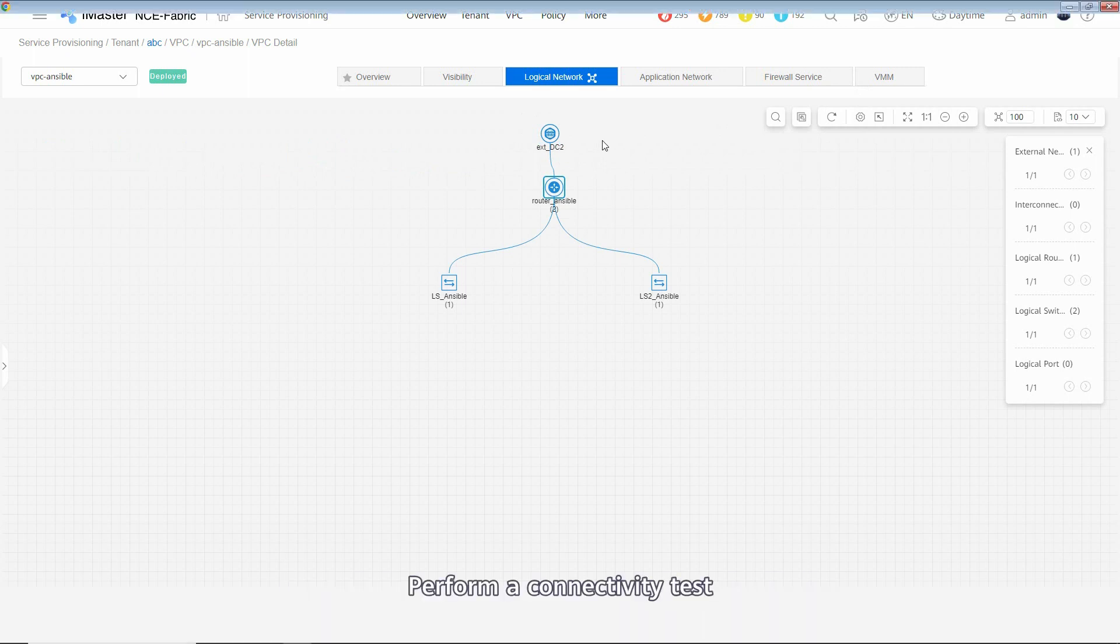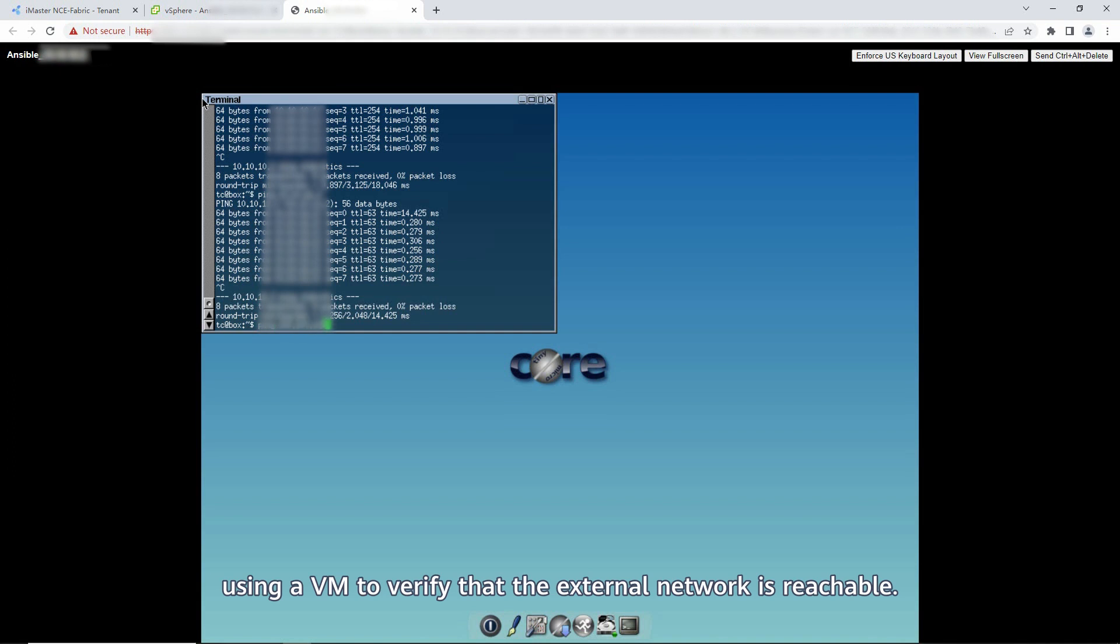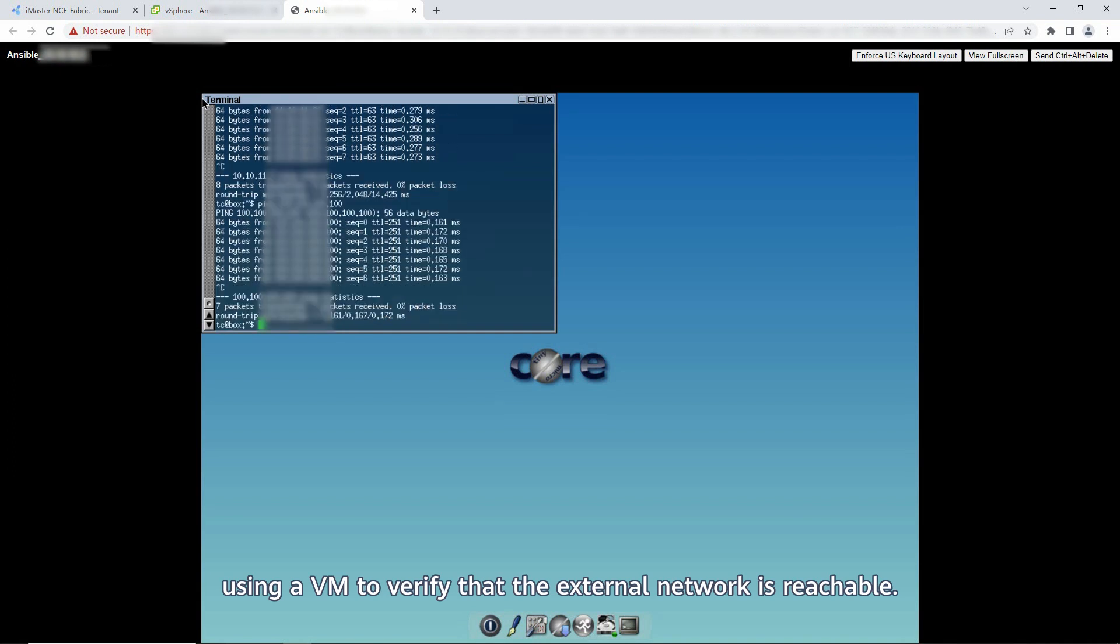Perform a connectivity test using a VM to verify that the external network is reachable.